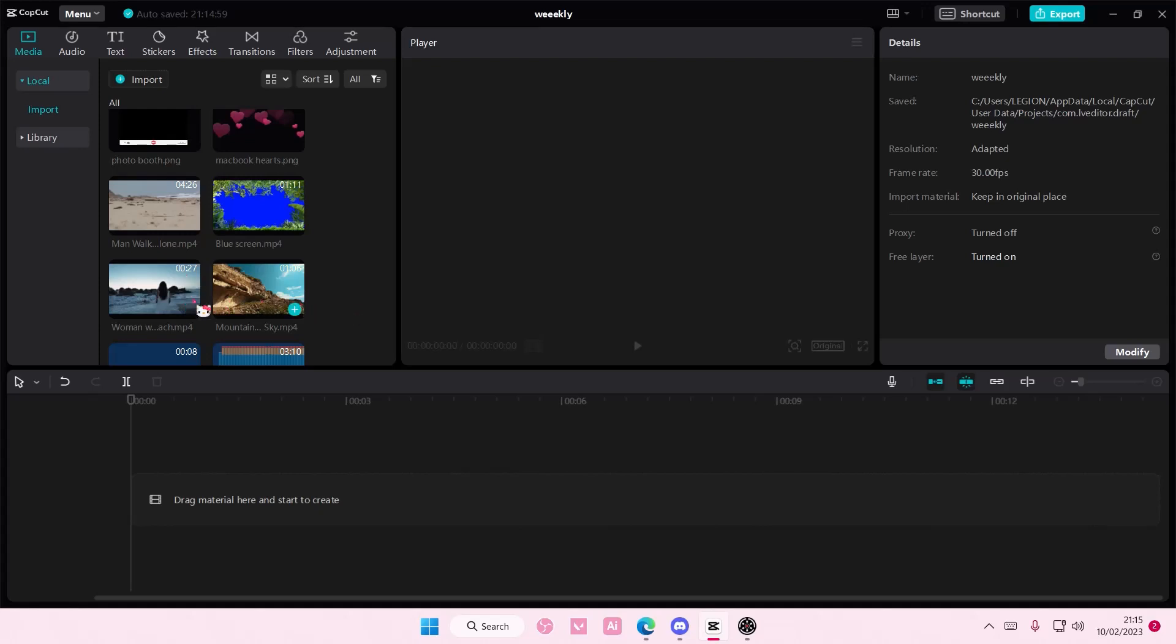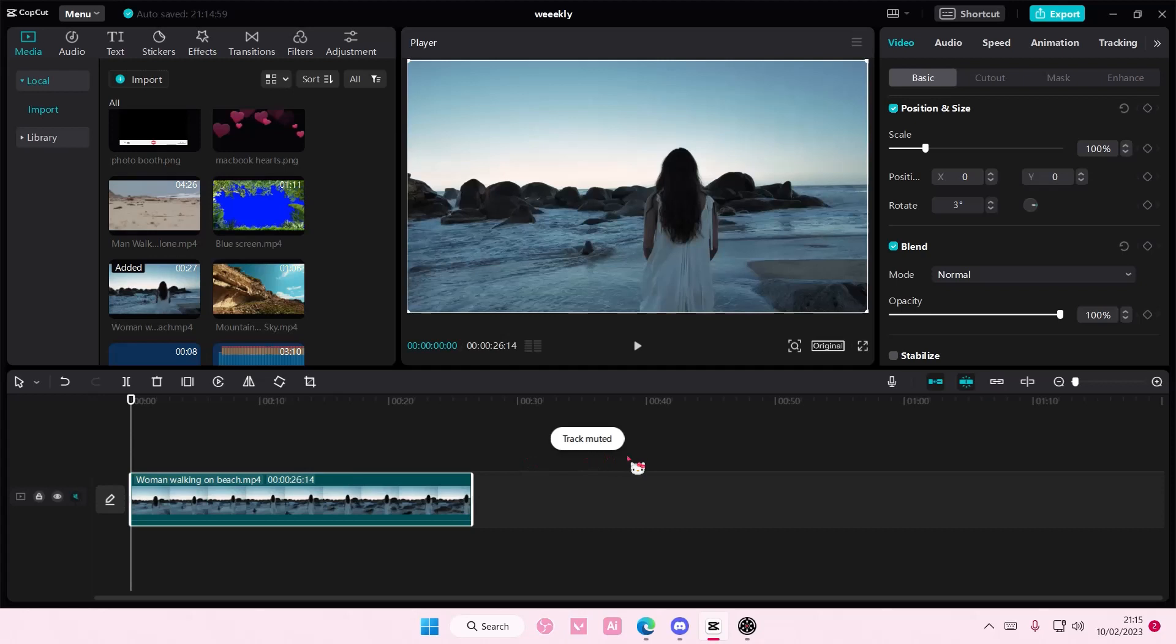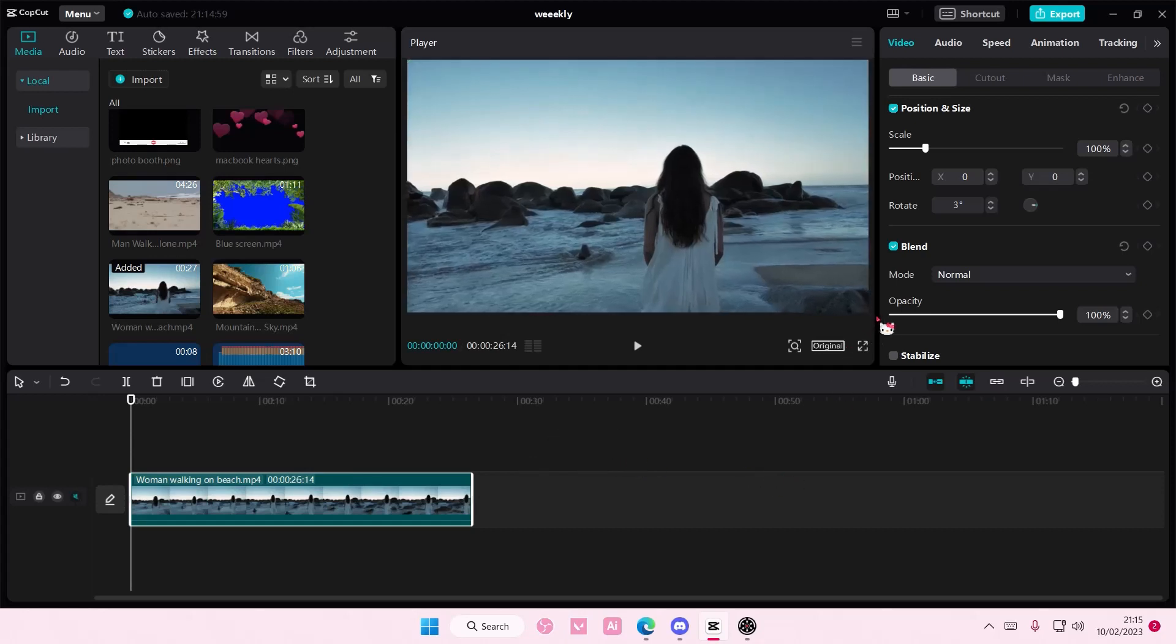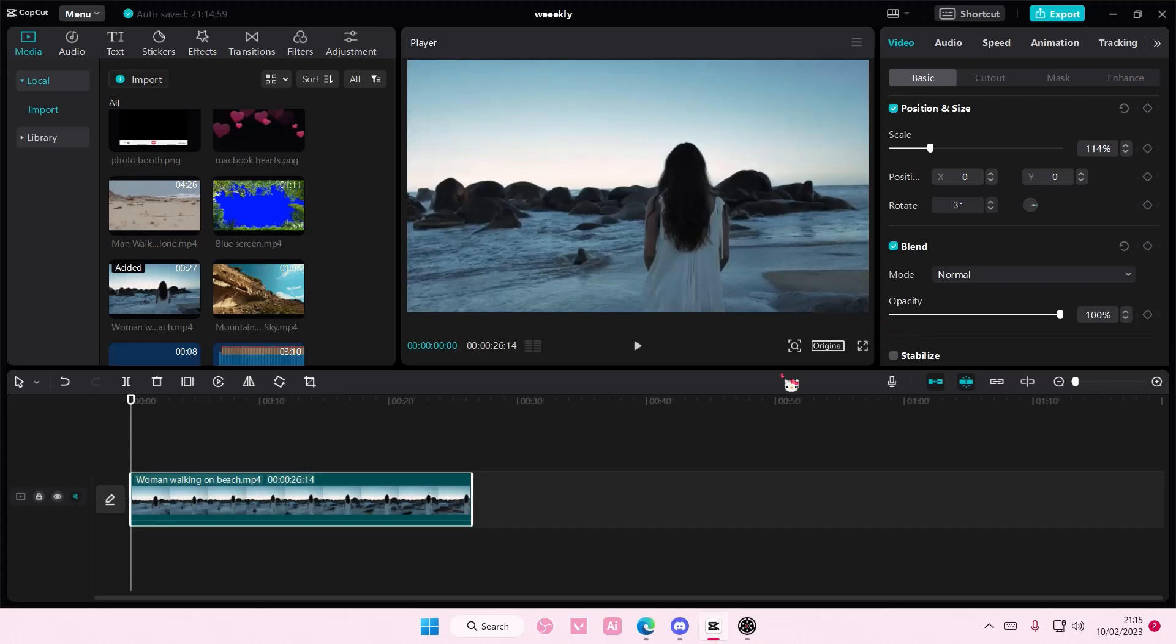Hey guys and welcome back to this channel. In this video I'll be showing you guys how you can create this panning video effect on camera PC. So I'm just going to zoom in a little bit on the video.